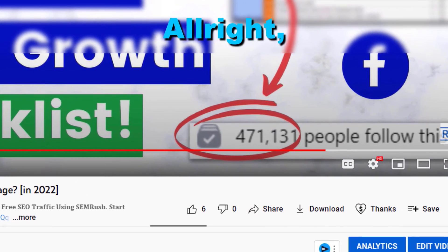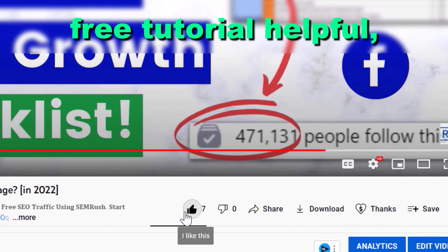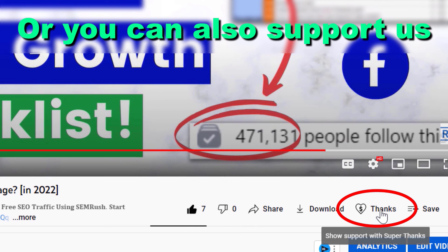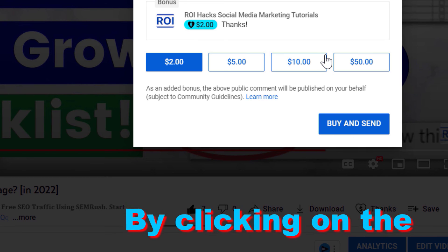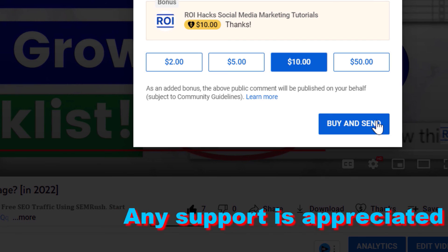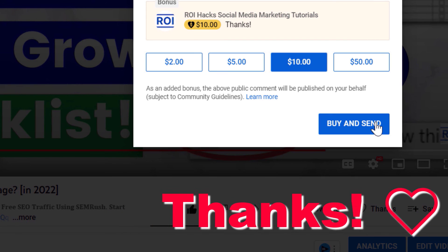All right, so if you found this free tutorial helpful, please like it, or you can also support us making more free videos by clicking on the thanks button. Any support is appreciated. Thanks.